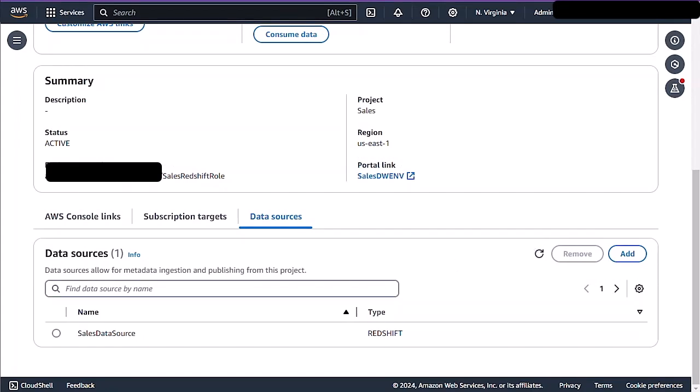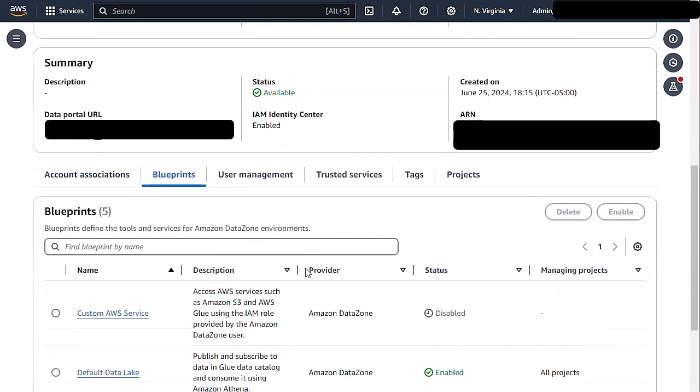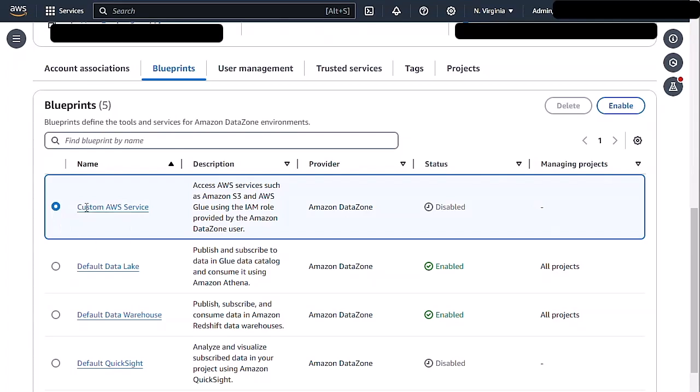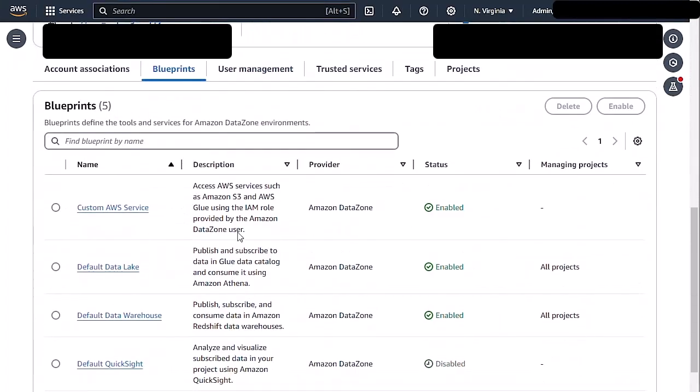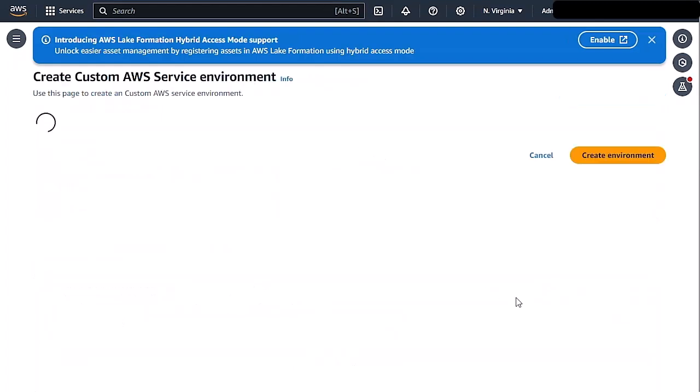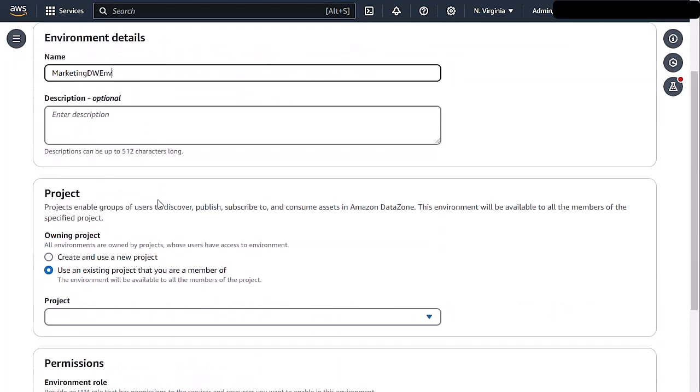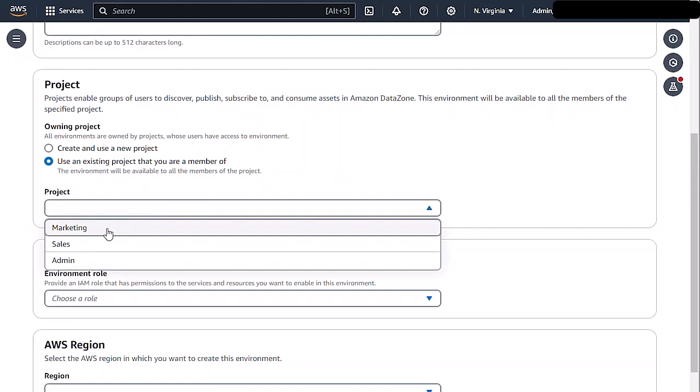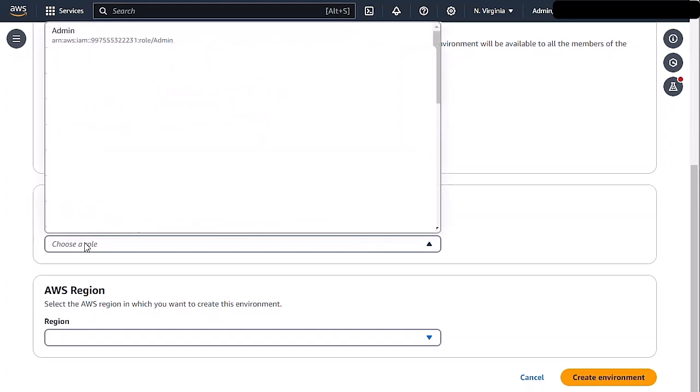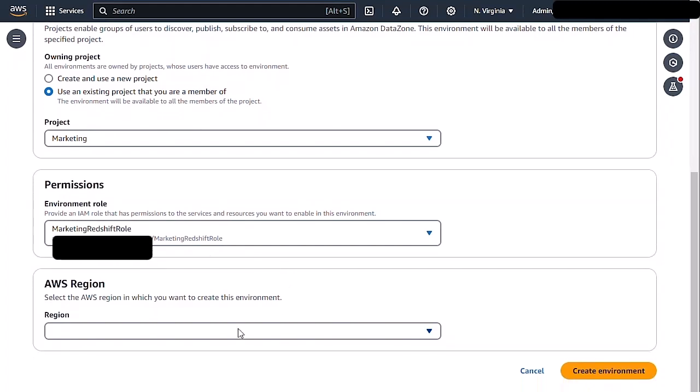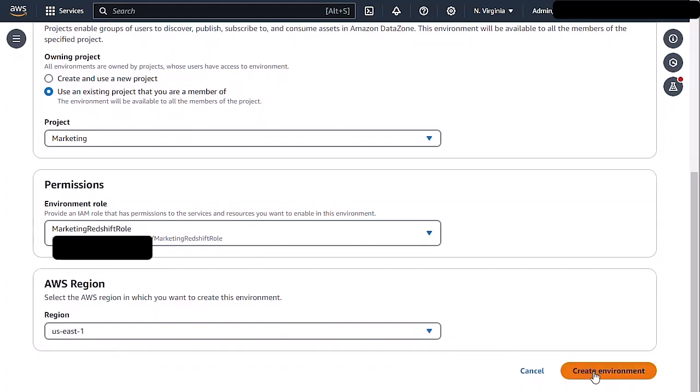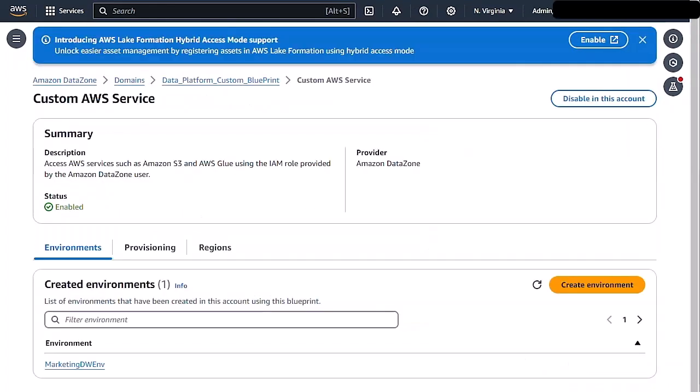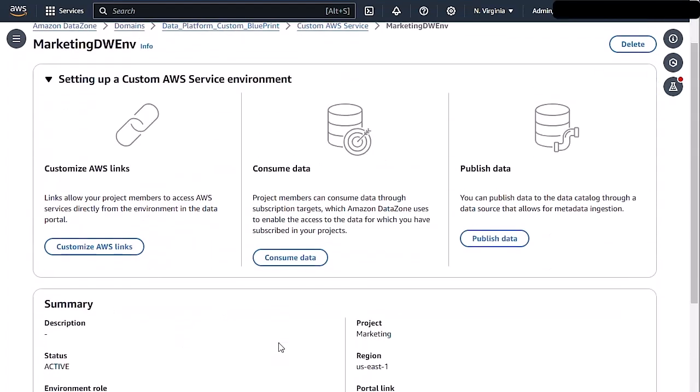Now our environment has been created as well as our data source. Now we can go over to the marketing side. Back on our marketing side, we can go into our blueprints and we're going to do the same thing. We're going to enable our custom blueprint, custom service. And then from there, we will go into a custom AWS service and we are going to create an environment for marketing. So we will call this one marketing DW environment. We will use existing project that has been created specifically for marketing that already has our consumers as members. For the environment role, we will use our marketing Redshift role. Again, we're bringing our own role here. And we will select US East 1 for our region and click on create environment.